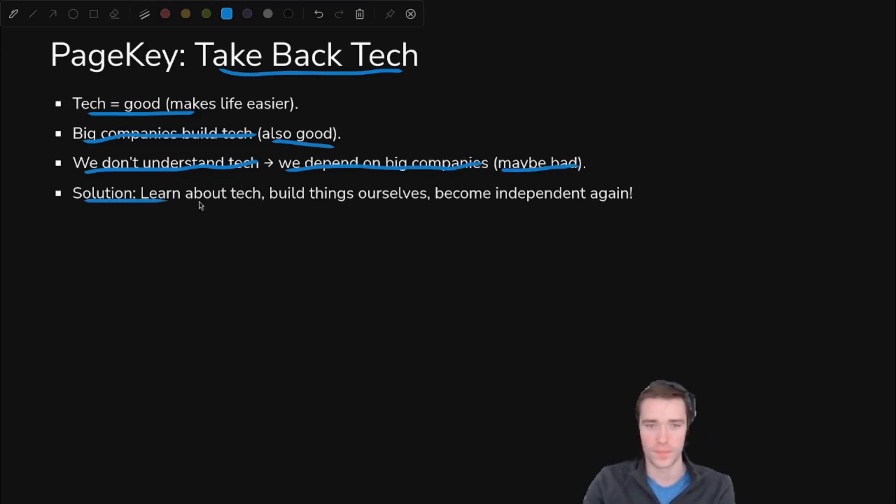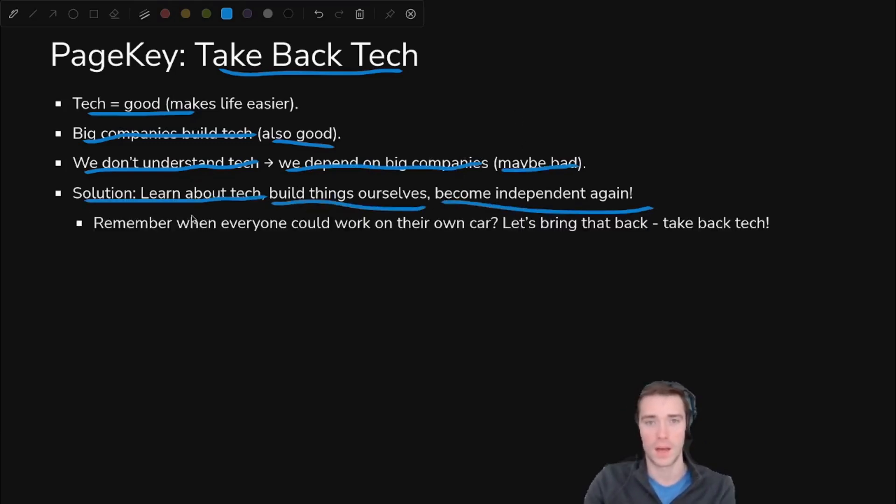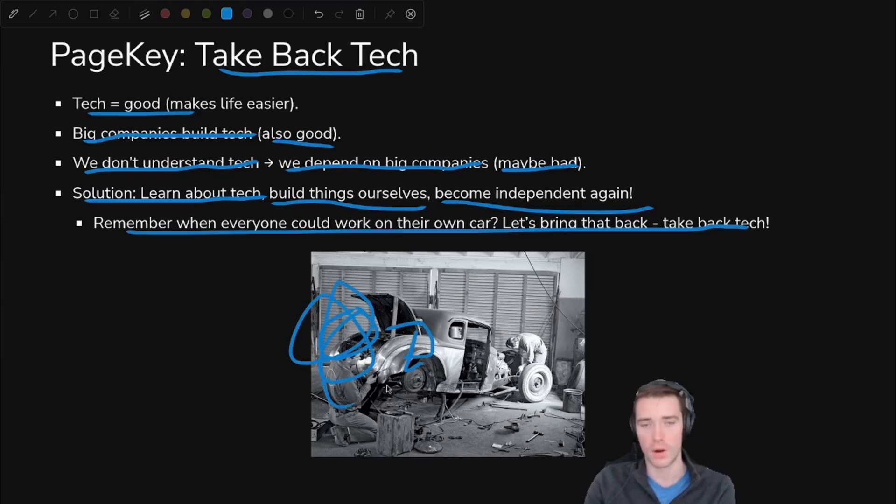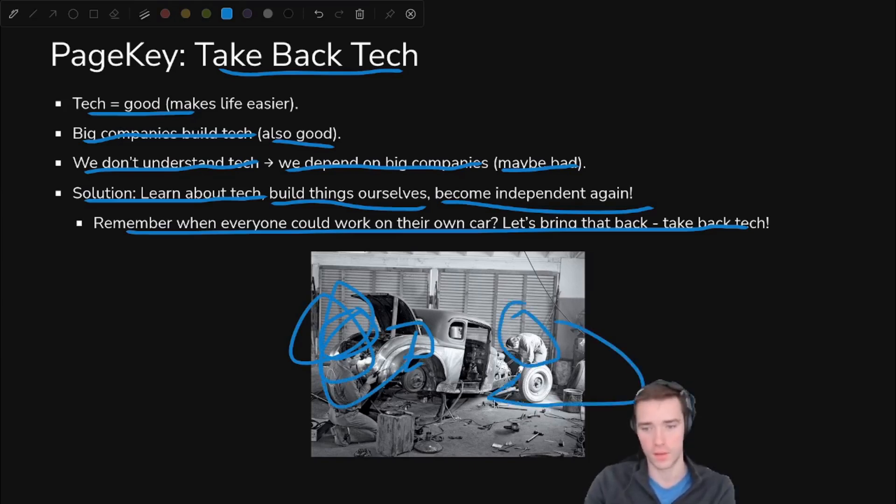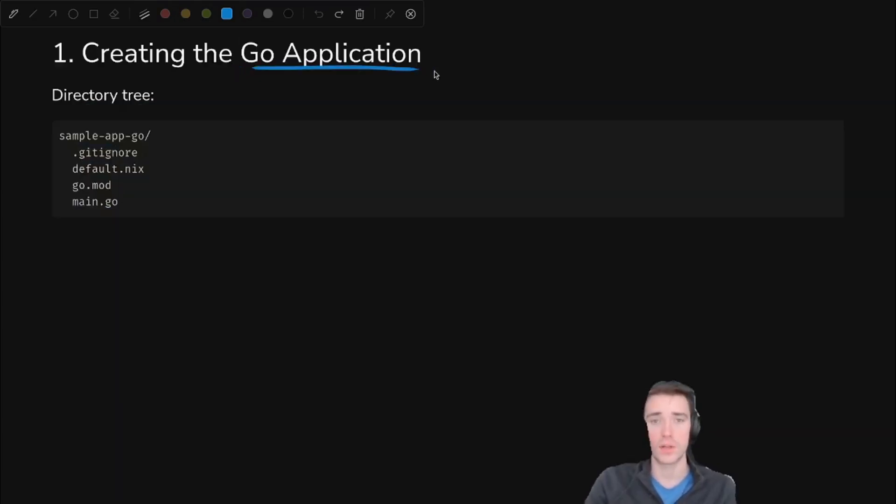Which might be bad depending on whether our incentives are aligned. So we can learn about tech, we can build things ourselves and become independent again. I like to throw back to the 1950s and 60s where you see people working on their own cars. That's what we need to be doing for our own tech. You need to be working on your own email server, your own file server.